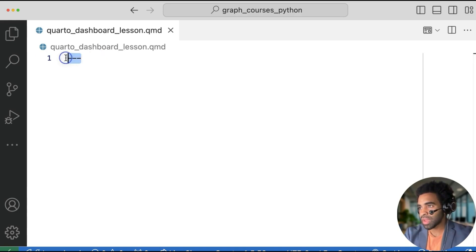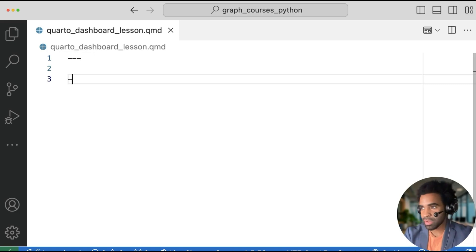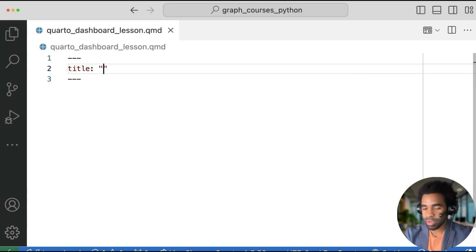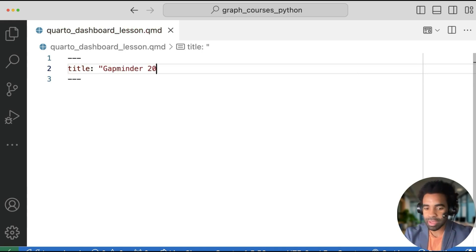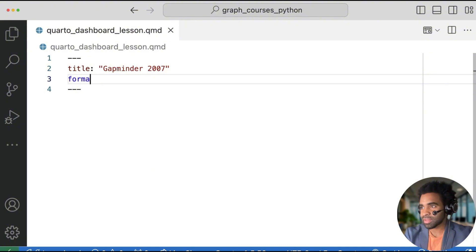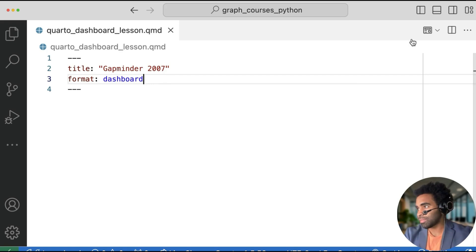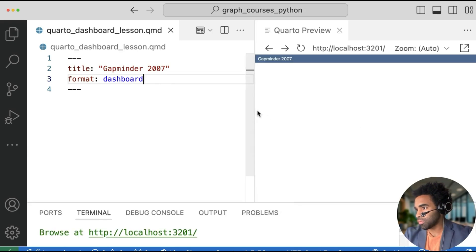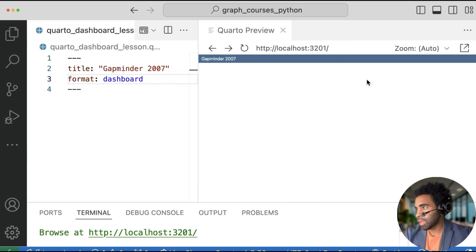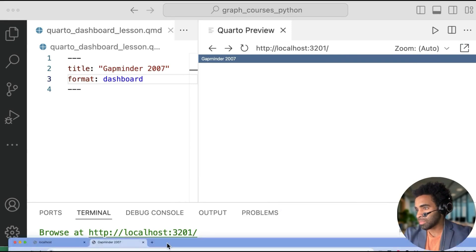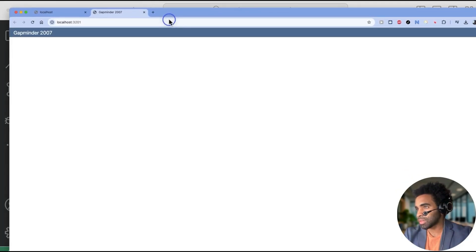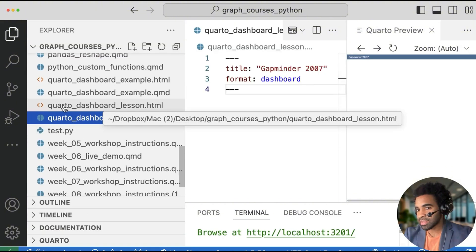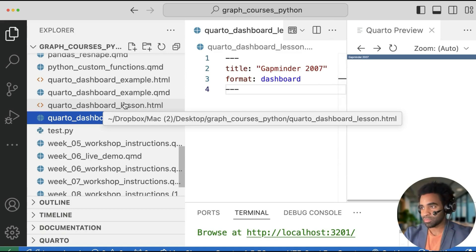And the very first thing you need for a dashboard is a special kind of header called a YAML header. So you're going to put three hyphens at the top here and then three hyphens at the end. And in here, I'm going to put a title, so press title, colon, and then in quotes. And I'll call my dashboard gap minder 2007. And I need to specify that the format is going to be dashboard. This does not need to be in quotes. So now if I render this by clicking at the top right here on the preview button, or you can press that shortcut, then we see a preview over here of the dashboard. I can click on this button here at the top right to open that directly in my browser. So there's my browser. And also if I look into my Explorer, I can see that there's now a quarto_dashboard_lesson.html file. So this is the file that actually contains my dashboard.